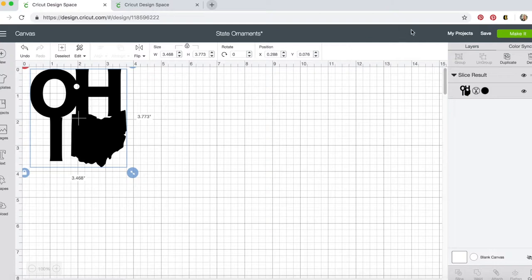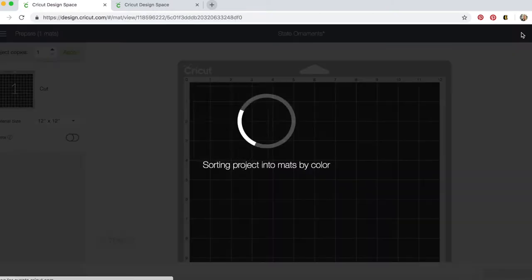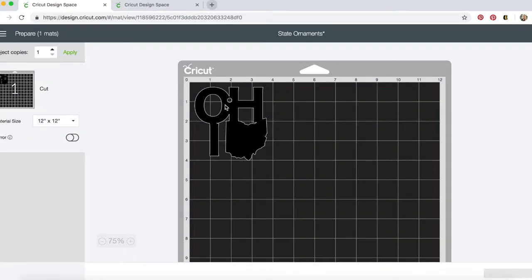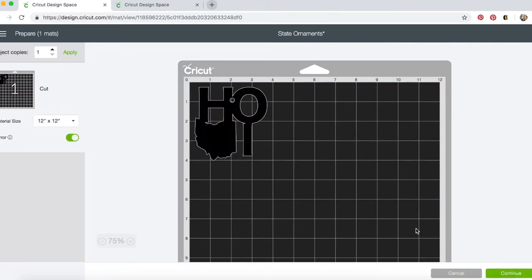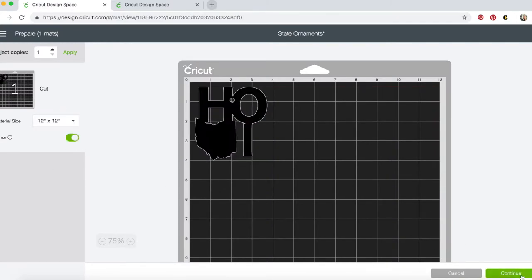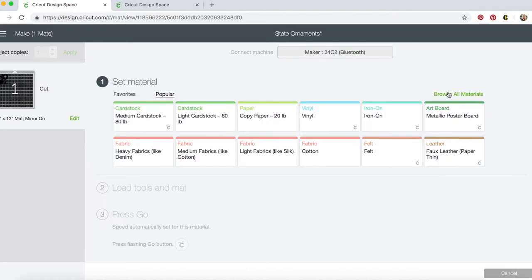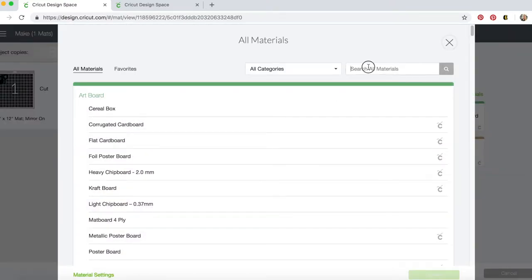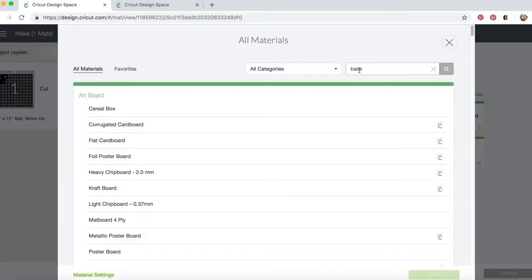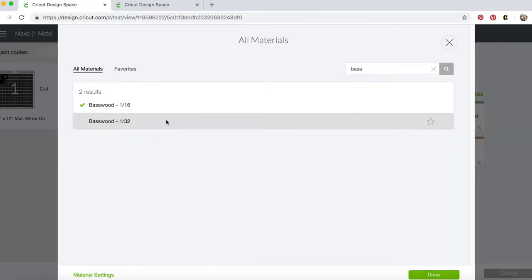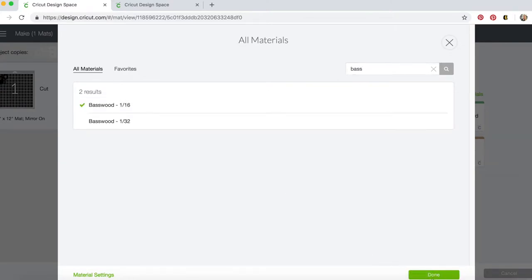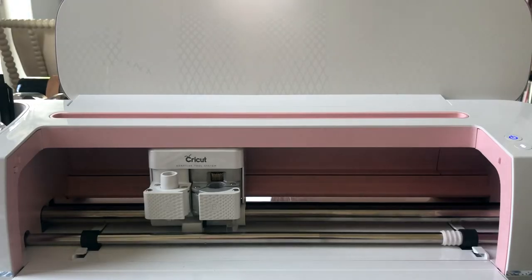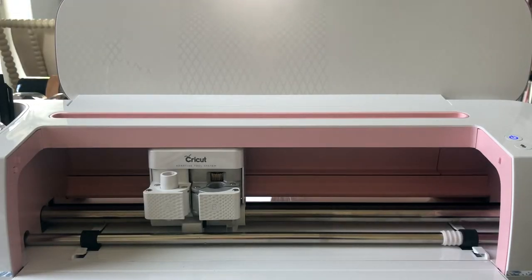Then you're going to click make it, and then the cutout is showing up there again mirroring the piece. We're going to find our material, which is a basswood and it's 1/16th. And it's telling you to move the star wheels all the way to the right, so I'll show you that and I'll show you how to load the blade in the mat, and then we'll get started cutting.